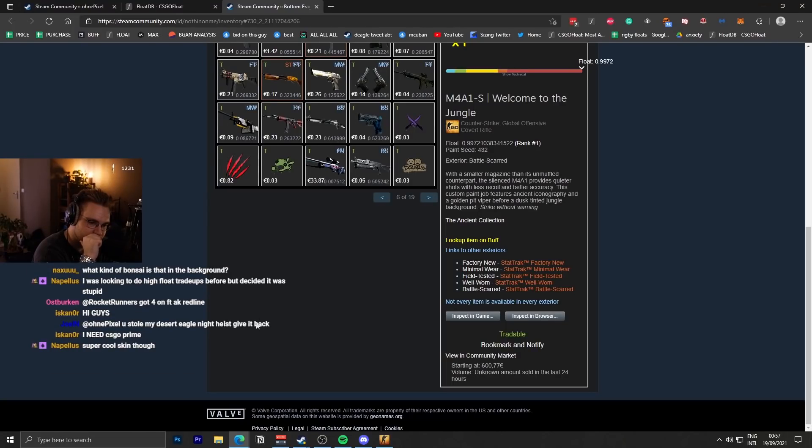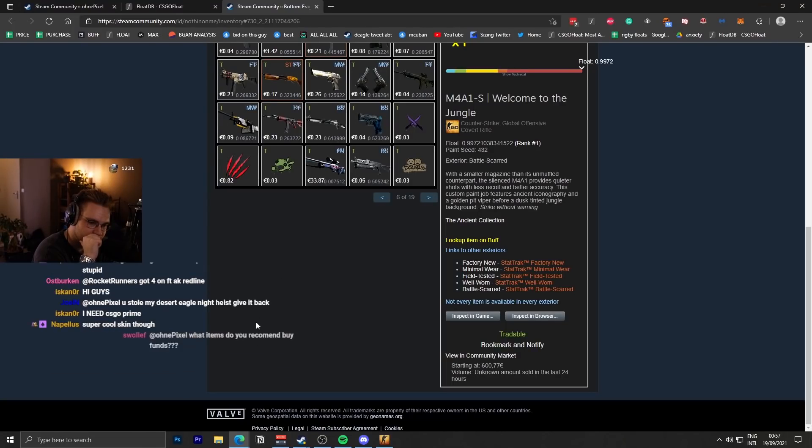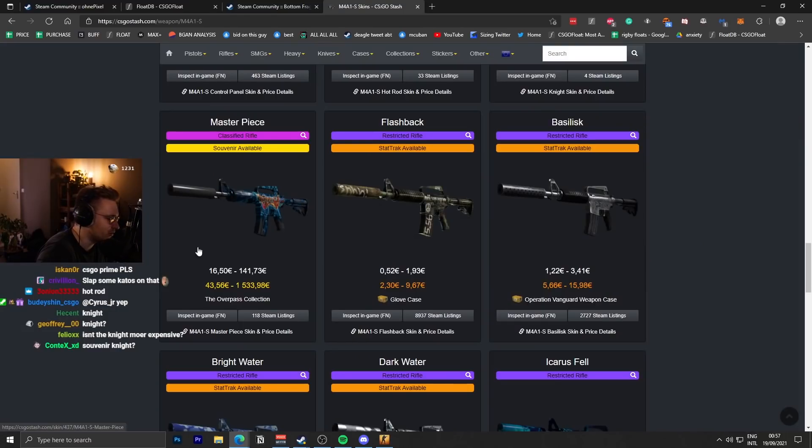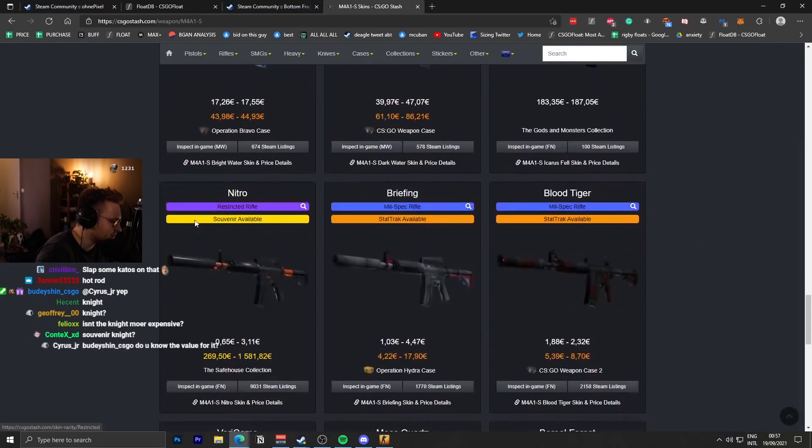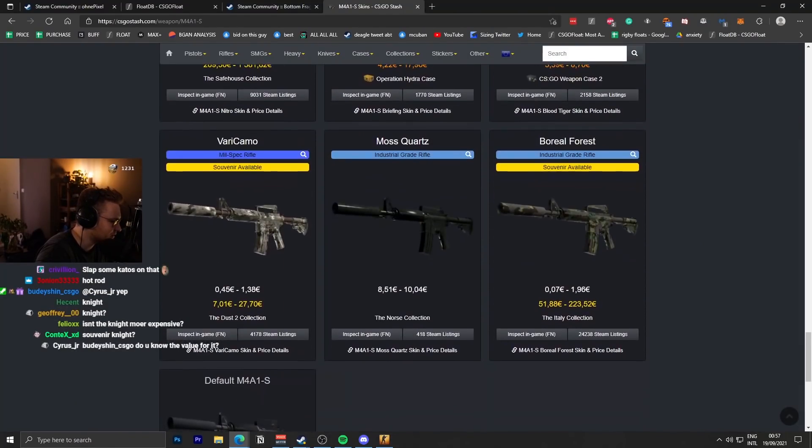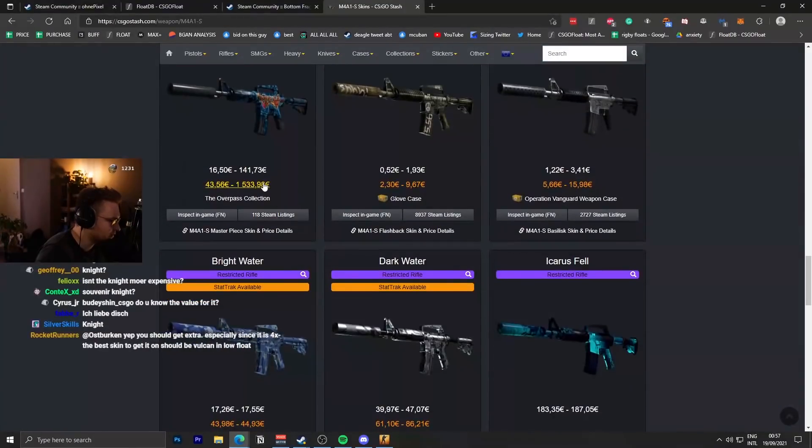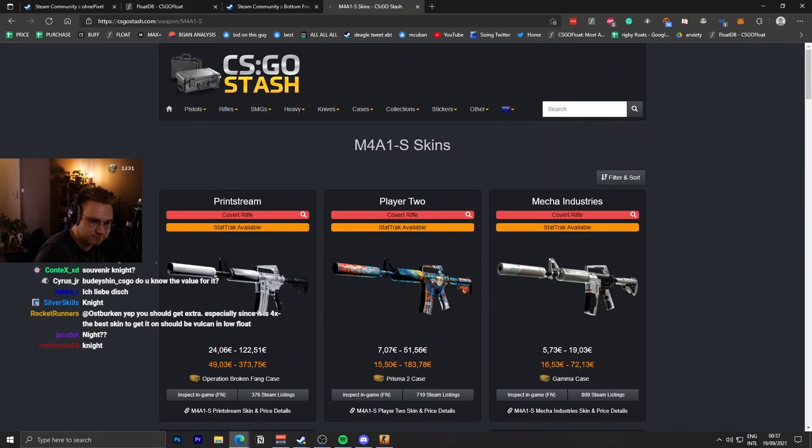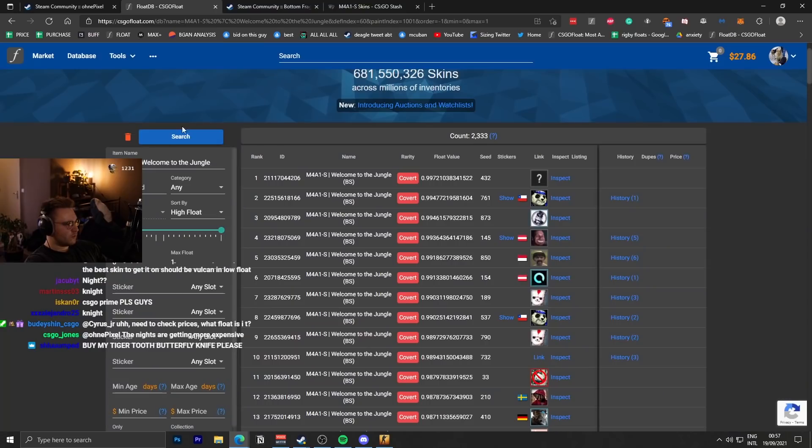Is Welcome to the Jungle the most expensive skin for M4A1S? I think so, yeah. Yeah, no, if you do not consider souvenirs. Second most expensive is the Knight and it's like 5,000 RMB cheaper.